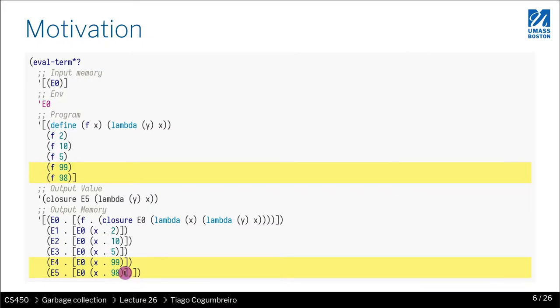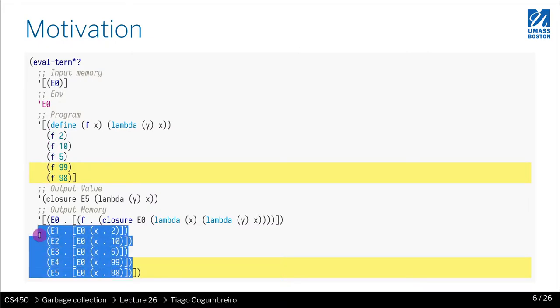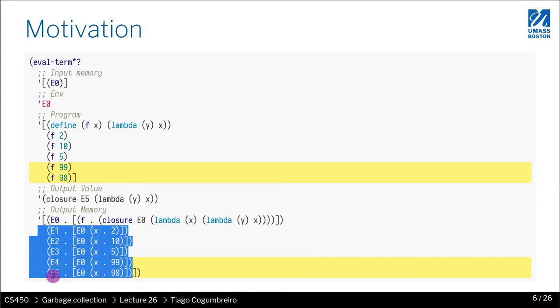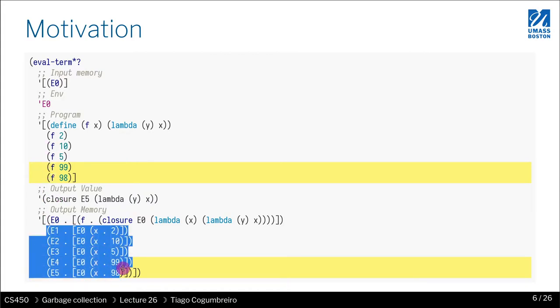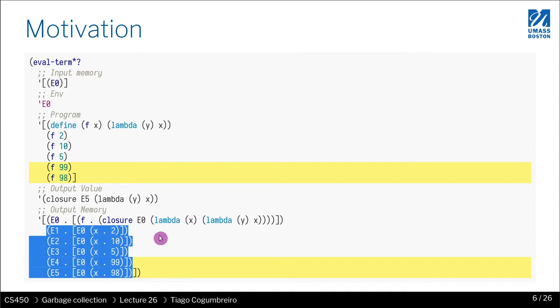So imagine you are calling this function inside a map. If we do a map, we're going to call function f as many times as there are elements in the list. So imagine your list has a million elements. What's going to end up happening is that you're going to create a million environments. But do we need those environments?